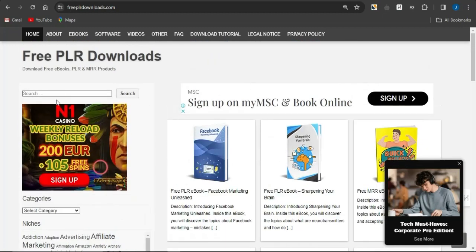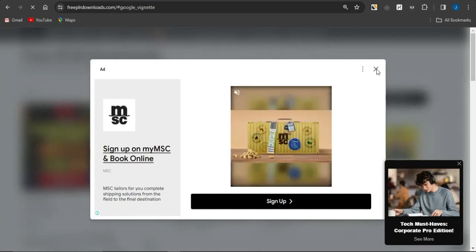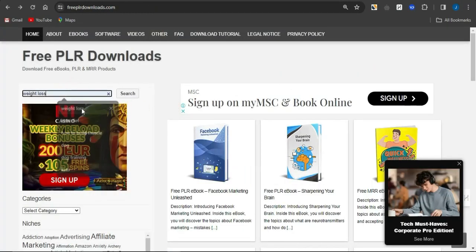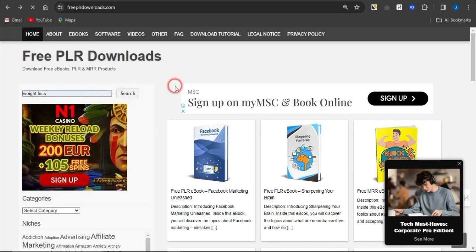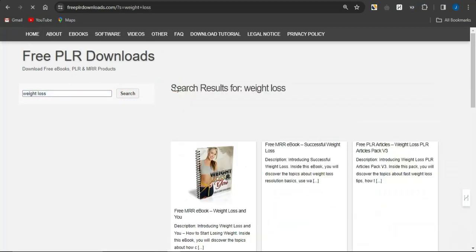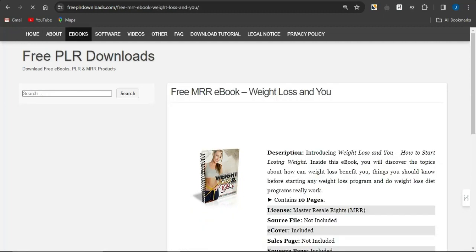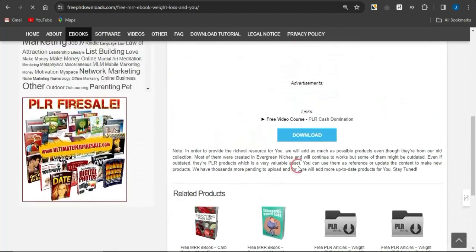Maybe I want to focus on the weight loss niche. I'm going to come here and type in 'weight loss.' If you type in weight loss and click search, you'll be shown ebooks related to weight loss. I'll select the free weight loss ebook, scroll down, click on download, and download the ebook to my device.